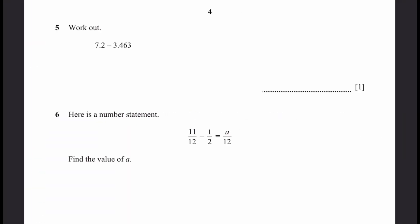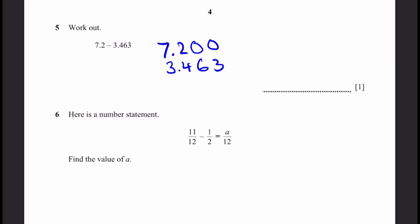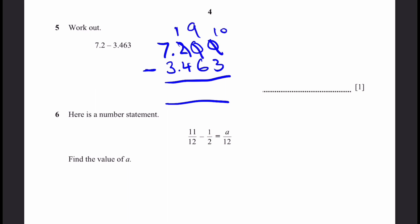Question 5. Work out 7.2 minus 3.463. Let's do this as a subtraction. I've expanded 7.2 with extra zeros at the back — they don't change the number. Subtracting: borrowing as needed gives us 3.737 as the answer.